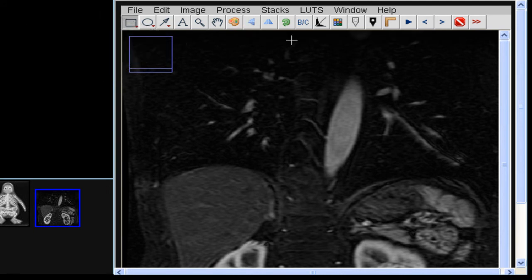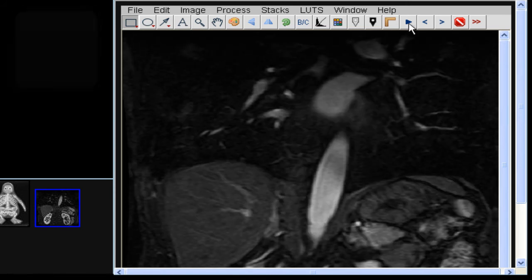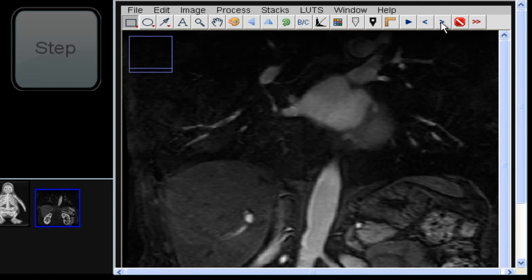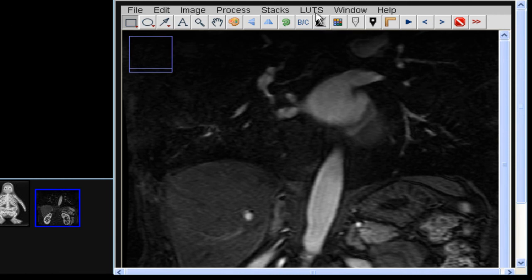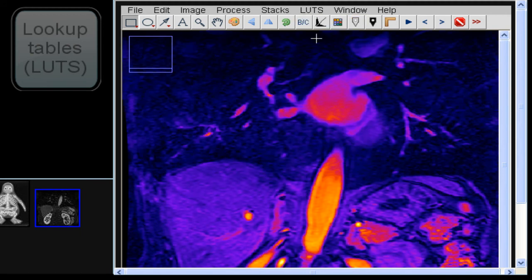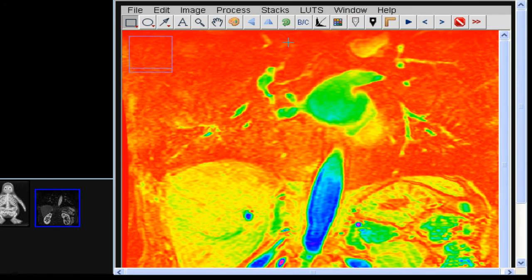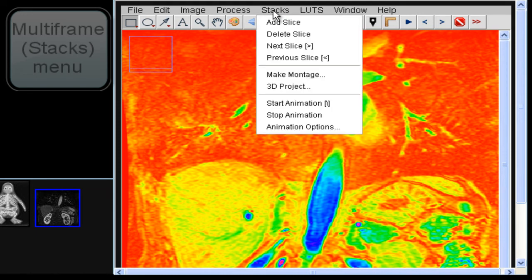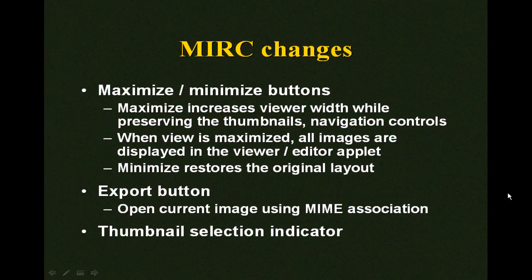The toolbar also contains three buttons for viewing multi-frame images. The image is animated and plays in a loop by default. Users can also step forward or backward a frame at a time. A lookup table menu was added so users can apply color filters to monochrome images. A stacks menu was also added, containing operations that can be applied to multi-frame images.